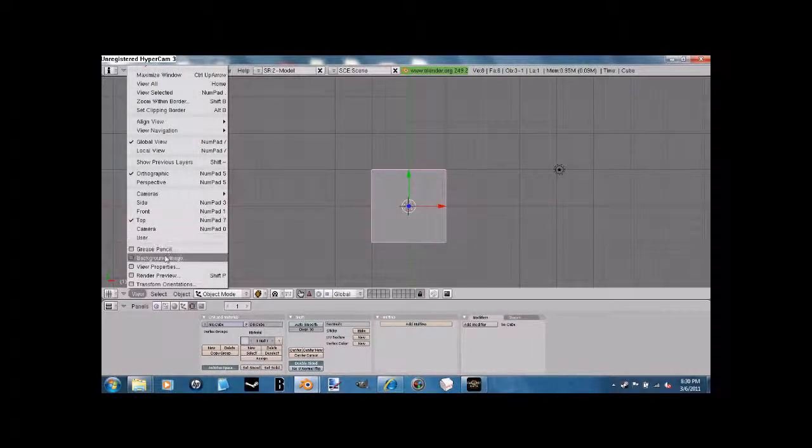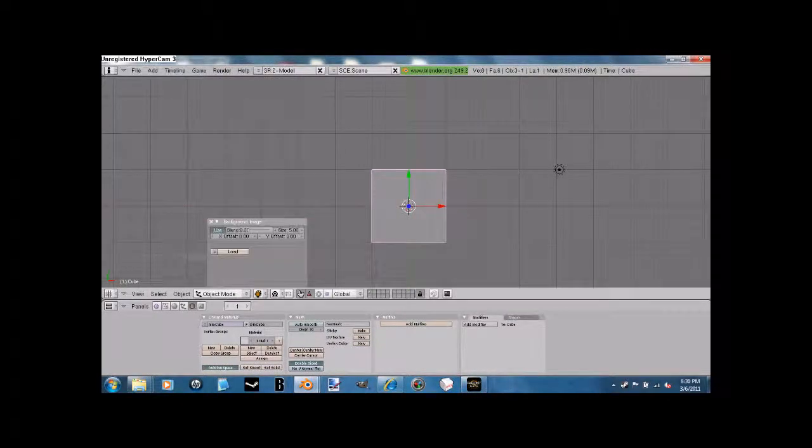First of all, go to the background image. It usually starts at about 50, like about there. Bring it down to zero, okay?